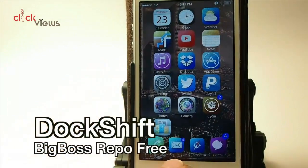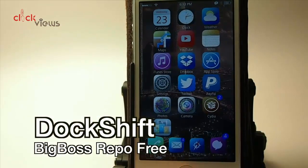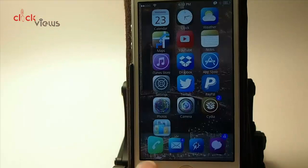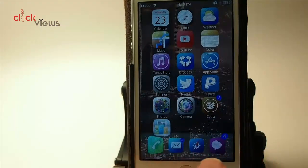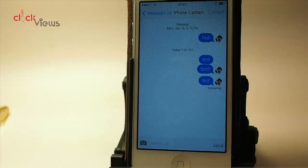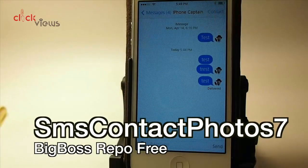Dock Shift — you can see down here in the dock that my background is gone. I did that using Dock Shift. Going into its settings brings the dock back, and now I've got this translucent, sort of opaque-looking background behind my dock.